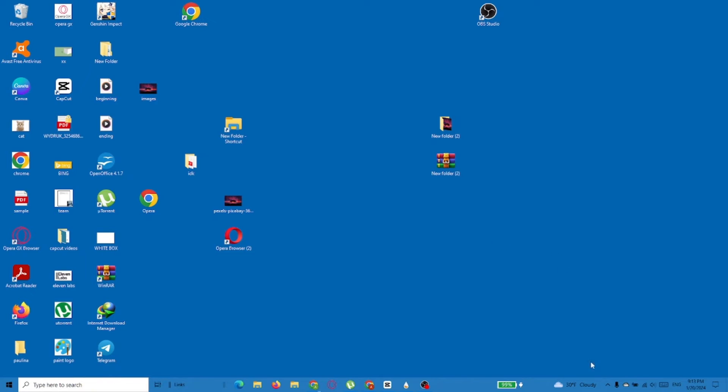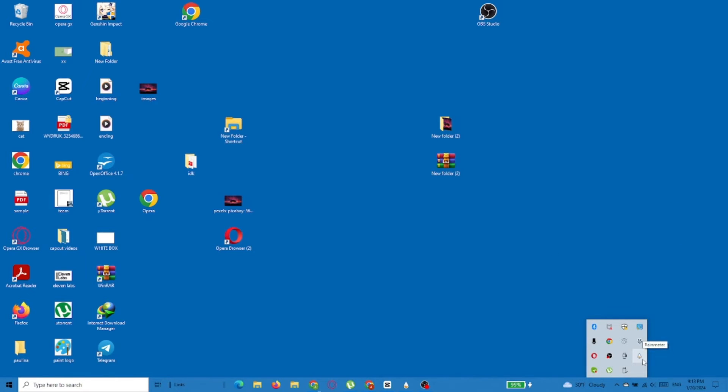After it's installed, open the Rain Meter and then open the Mond Skin options.